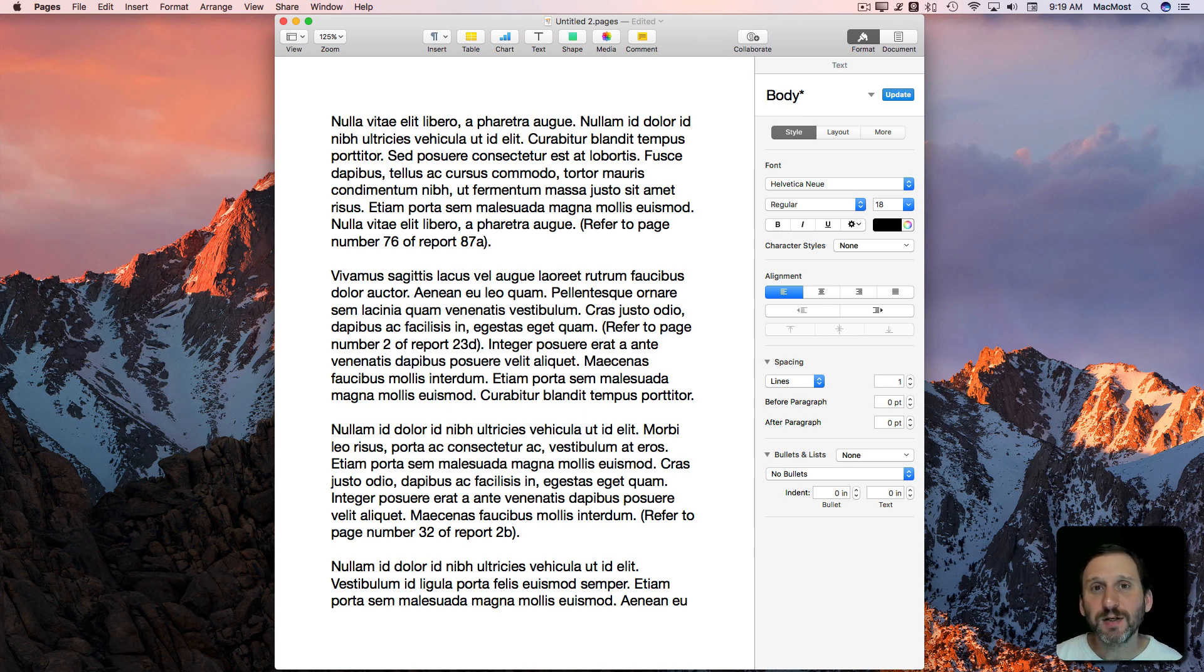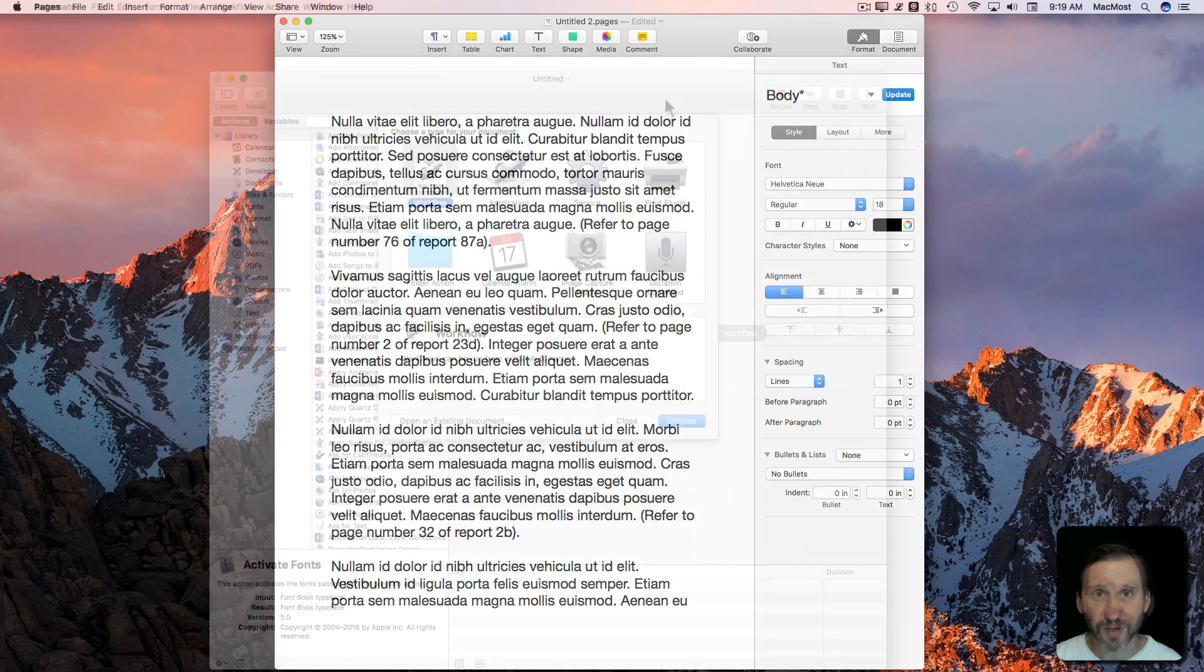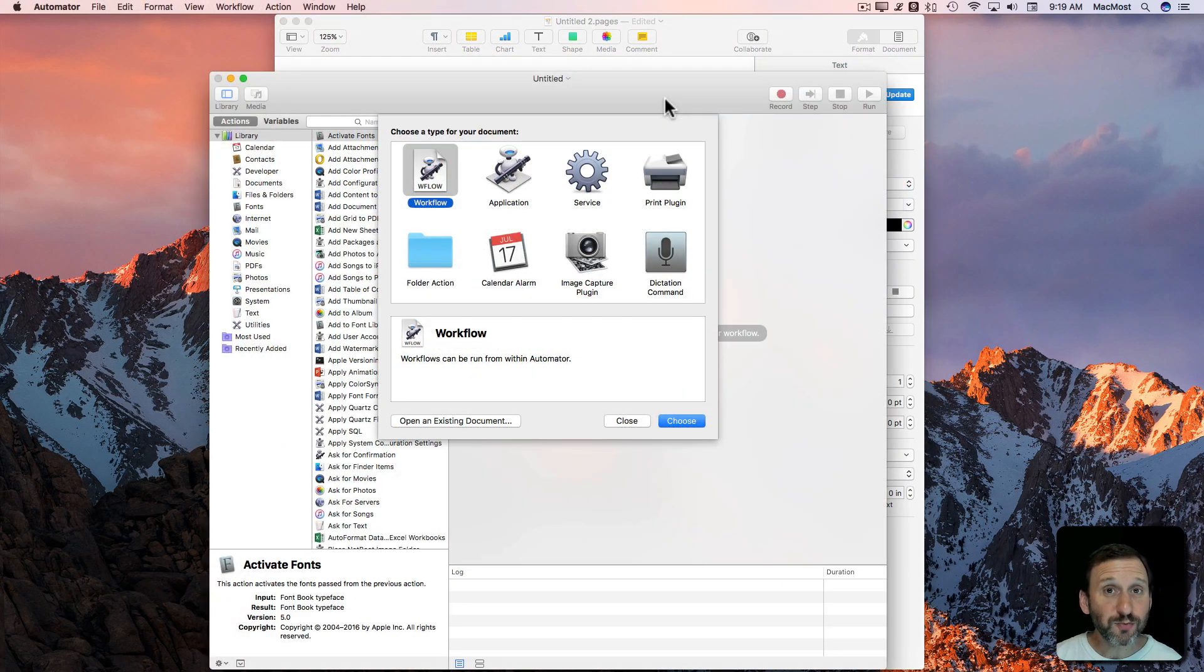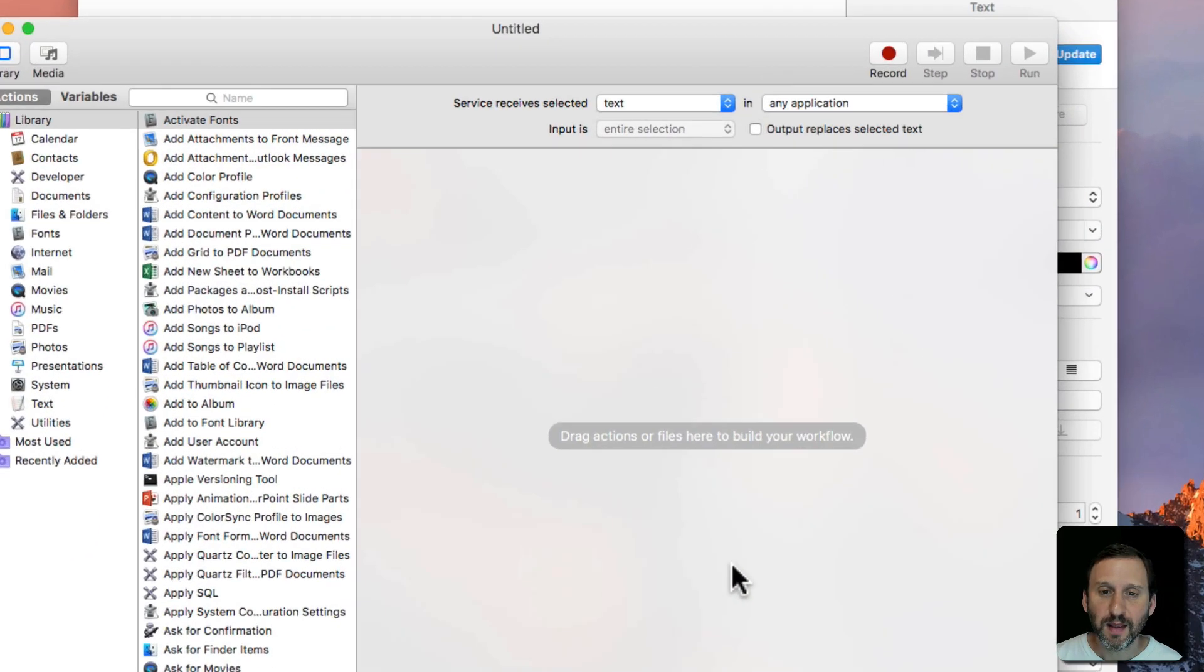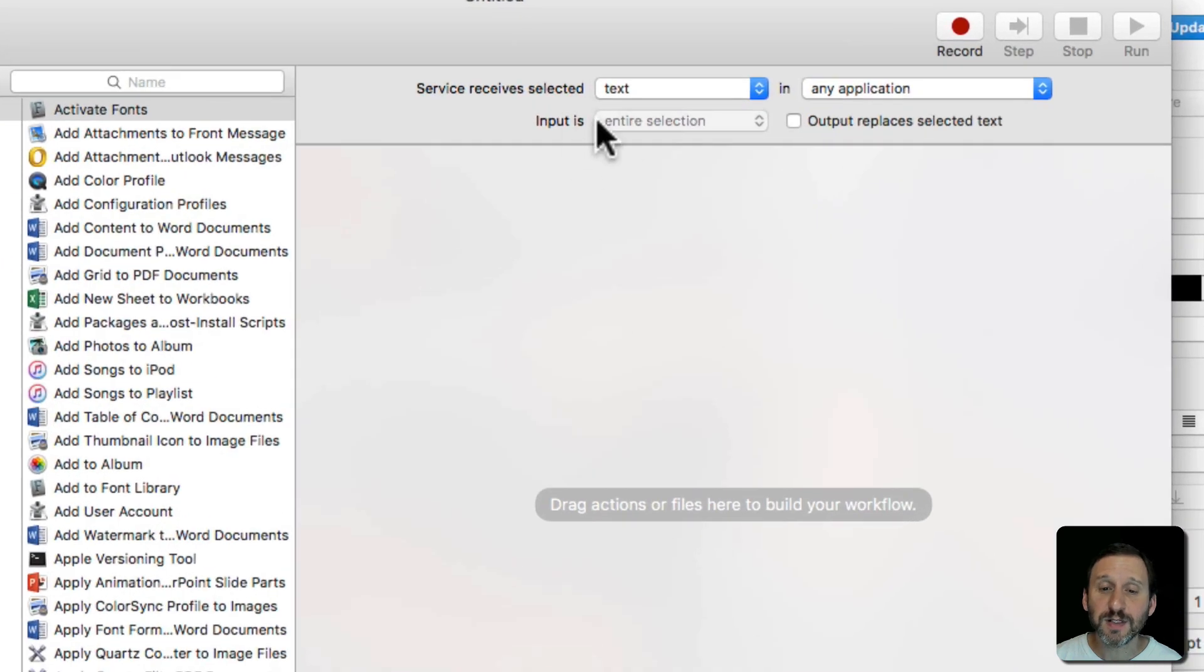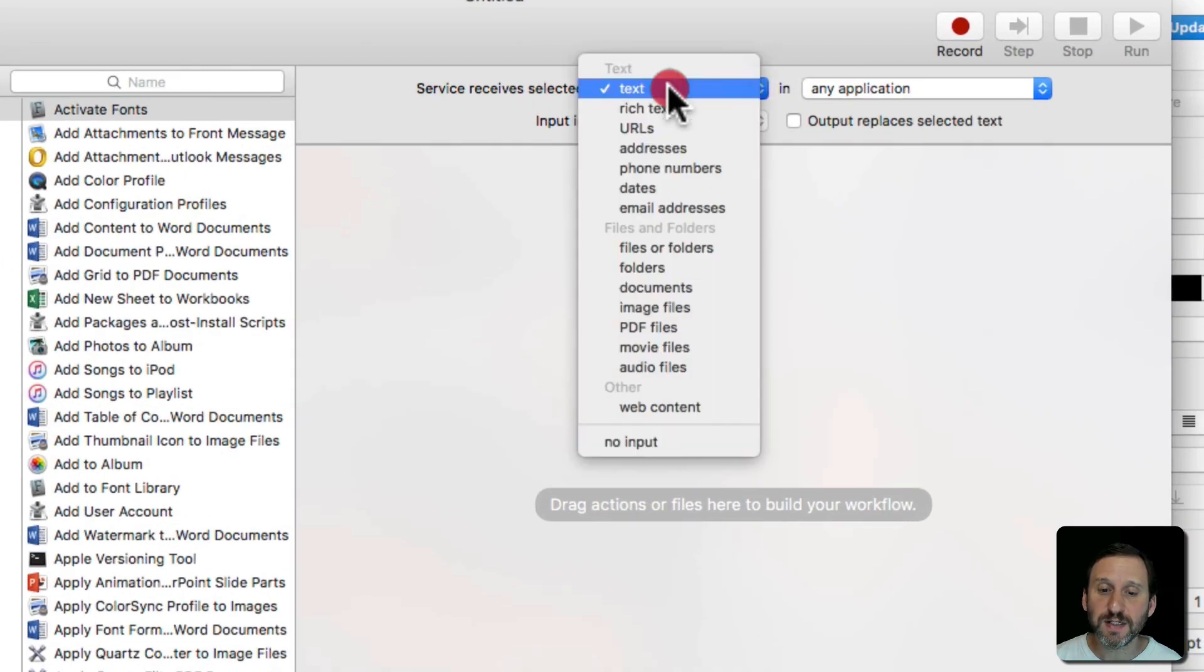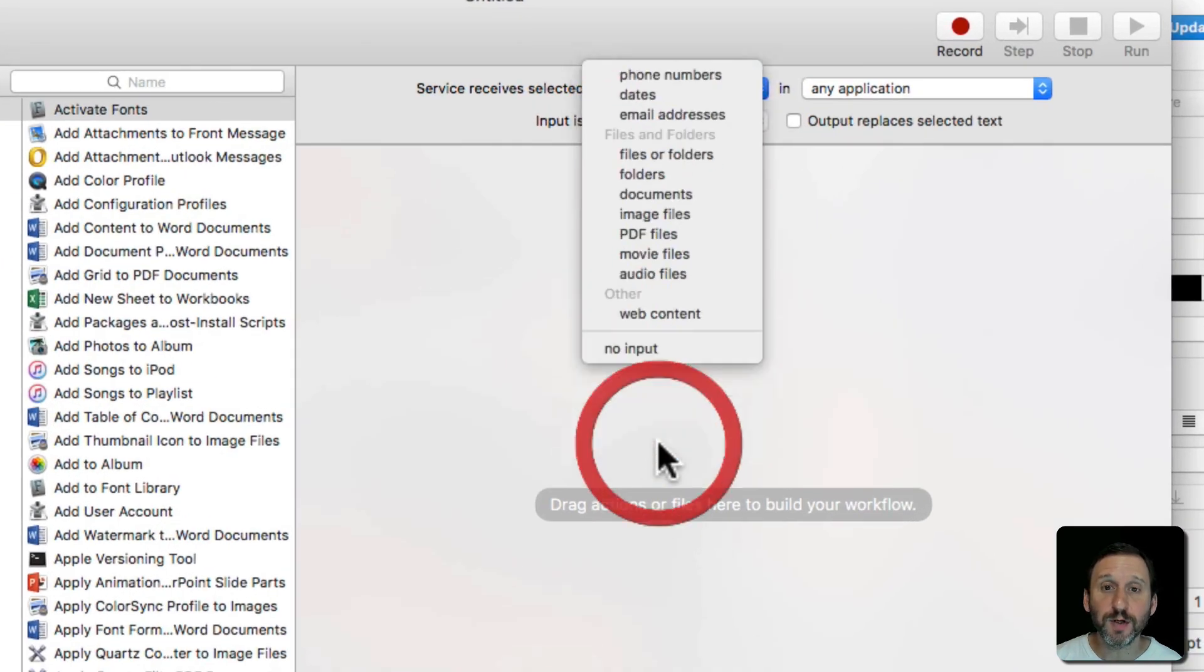You can do this using a little Automator script. So I'm going to run Automator and I'm going to create a new Service. Then I'm going to set the Service so that it receives no input.